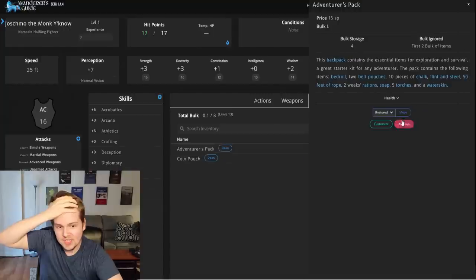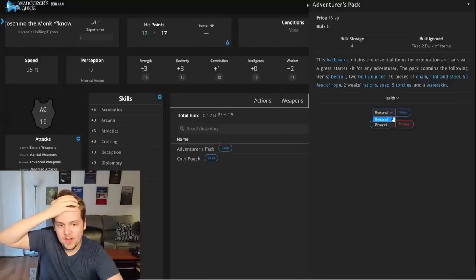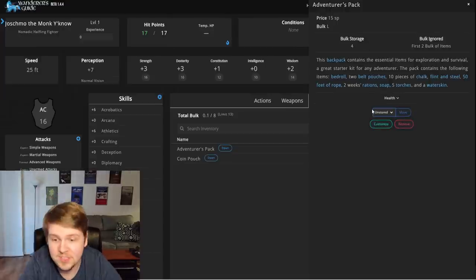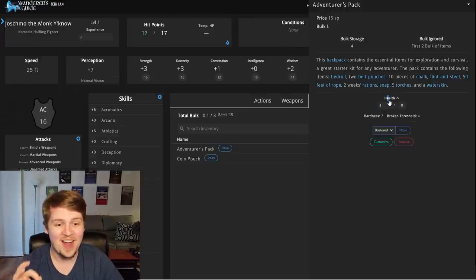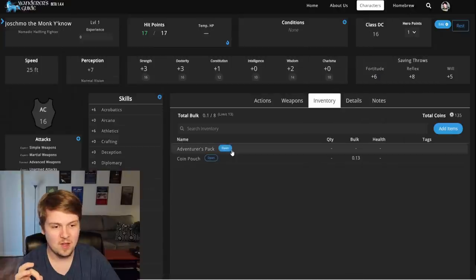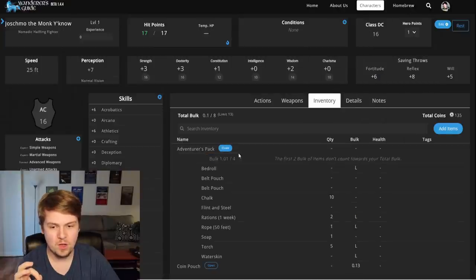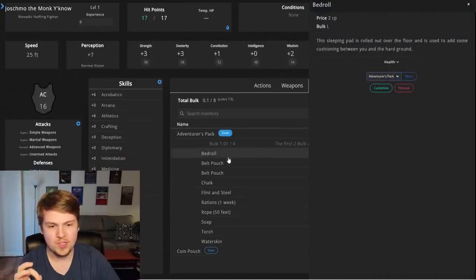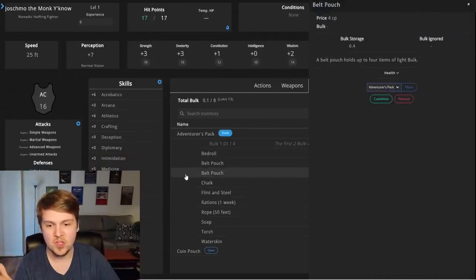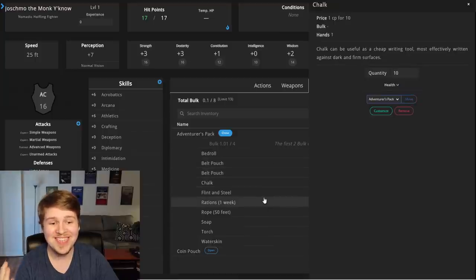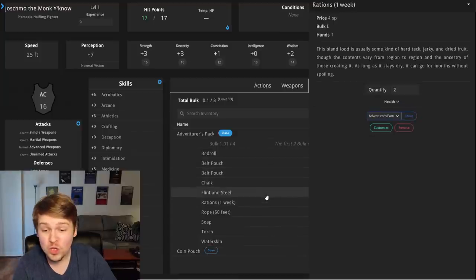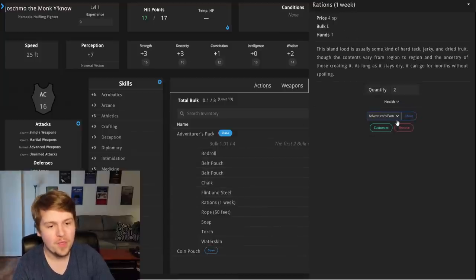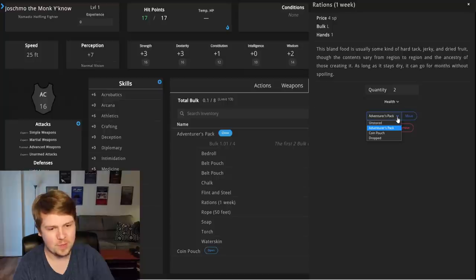If I open the adventurer's pack, it already has... Wait, what if I... Unstored, move, customize. Can I unpack this? This is going to be a big thing. Can I unpack this? Oh my god. It's all right there. It's all right there. And it even says where these are located. I click on my rations. I look, oh, they're in my adventurer's pack.